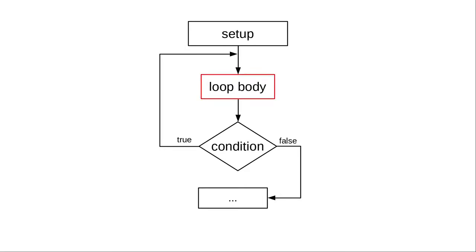The loop body happens first, and then the condition gets tested. You are guaranteed at least one trip through the loop.